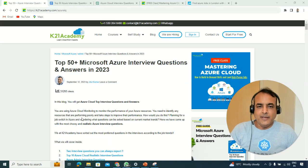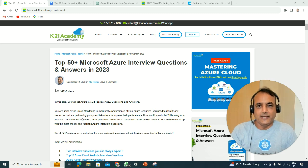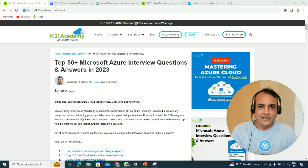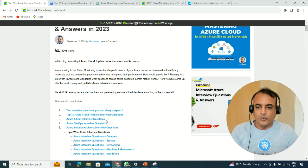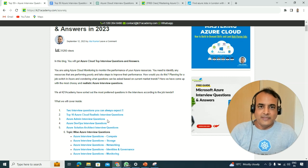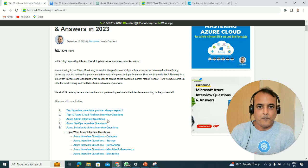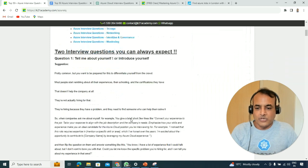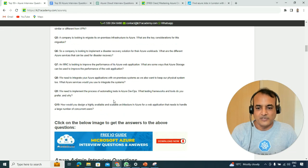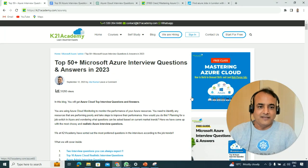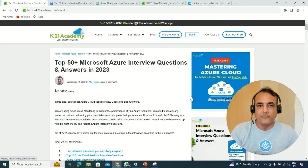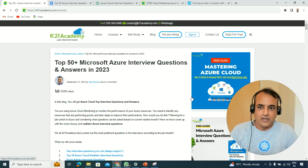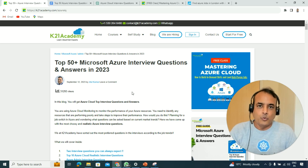Hey guys, this is Atul from Team Ktone Academy. In this video I'm going to talk about the top Microsoft Azure interview questions you can expect, including their answers. We'll use ChatGPT to see what to expect, cover the top two interview questions you must prepare for, take a job description example to show what questions you can expect, look at scenario-based interview questions, and in the end I'll invite you for a free class on how to master Microsoft Azure Cloud.